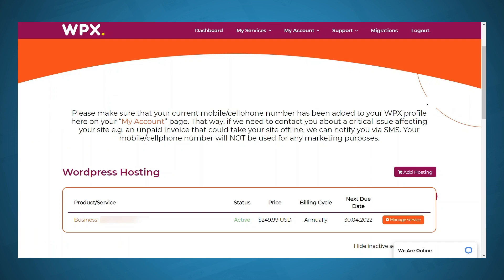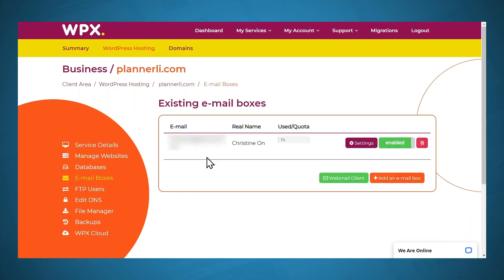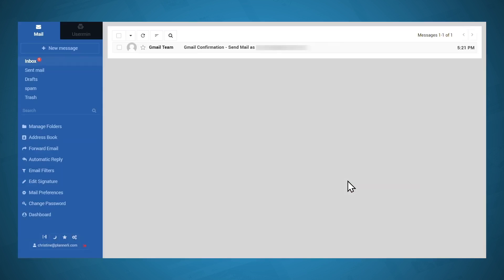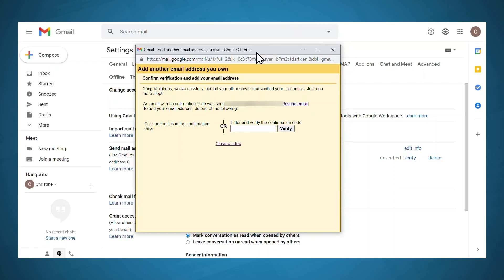There's one last thing you'll have to do. Go back to WPX, then go to your dashboard, and under WordPress hosting go to manage service, then go to email boxes. You should see the email address that you just set up, and beneath that you can go to webmail client. You will have to log in, and once you log in, you should see a confirmation email sent from Gmail. Open that email — they will have sent you a confirmation code. Copy that code, then go back to Gmail to the pop-up window. It may be hidden beneath your other browser windows, so you might have to arrange that. Then just paste the confirmation code in the field and click verify.